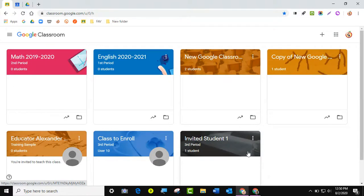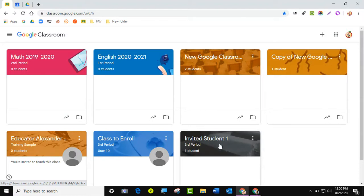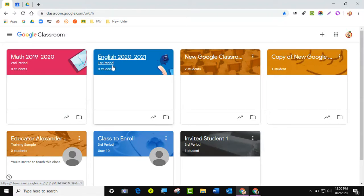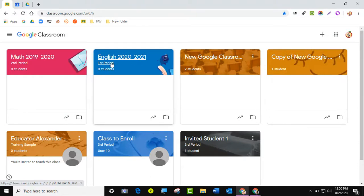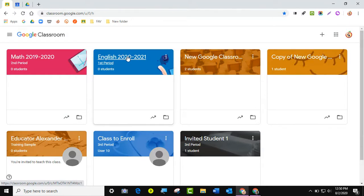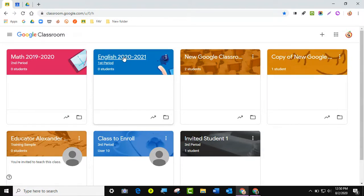The only exception to that is if you have the exact same class multiple times. For example, if I had English 1 first period, English 1 second period, English 1 third period — I only want to save one of those because they all have the exact same assignments. So I'm just going to edit the one I plan to keep, and then go ahead and archive.